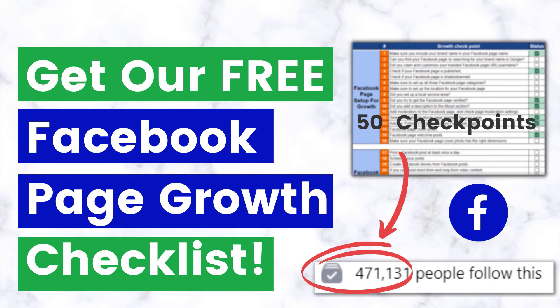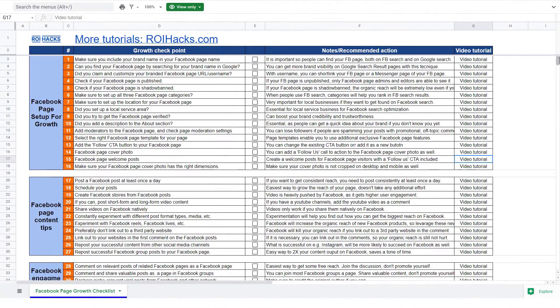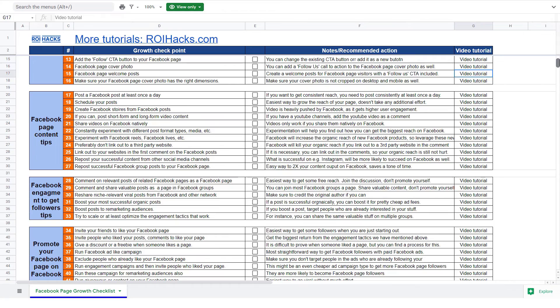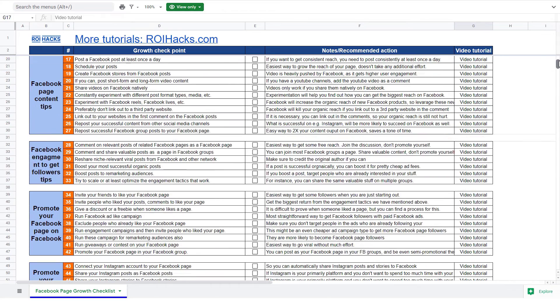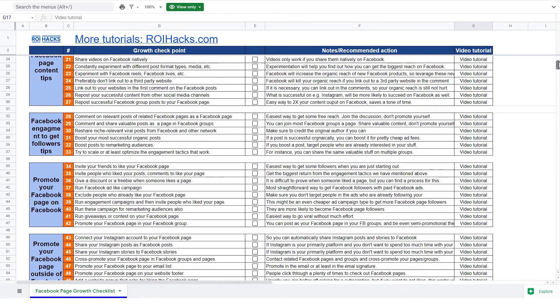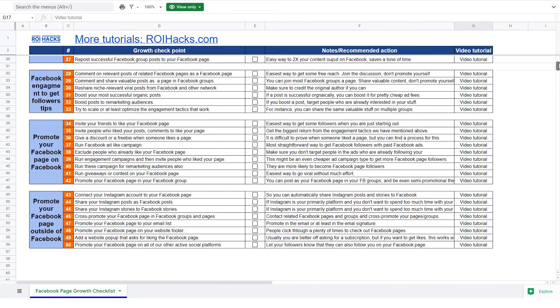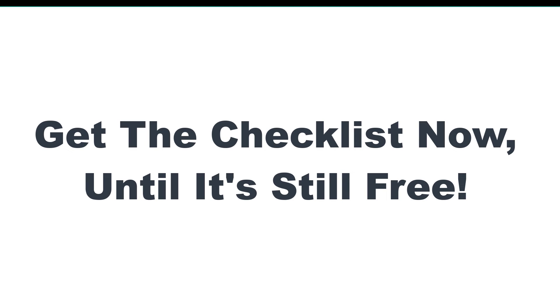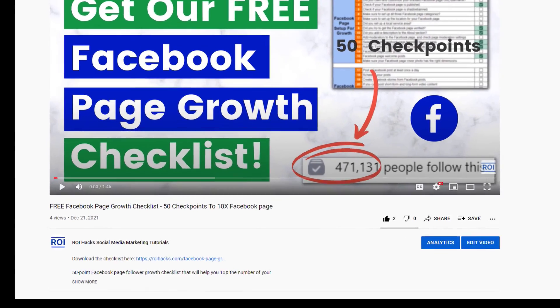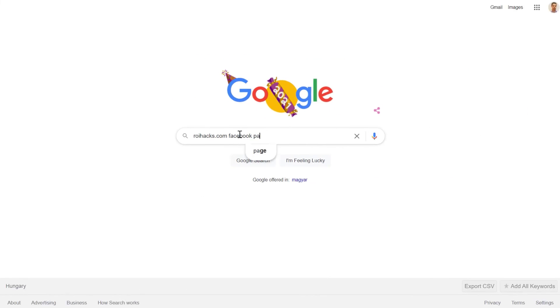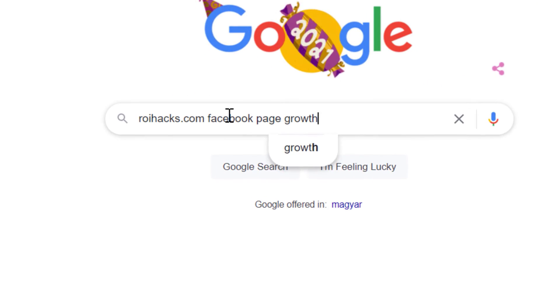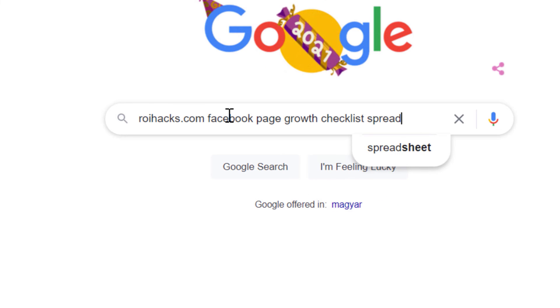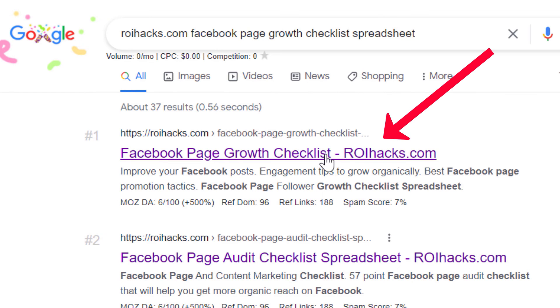Before we wrap up, just make sure to check out our free Facebook page growth checklist, so you can get the 50 checkpoints we use every time to 10x the number of followers of any Facebook page. We are planning to charge money for this checklist in the future, so get it now for free while you can. You can get the checklist by clicking in the description below, or search on Google for roihacks.com, and add the query Facebook page growth checklist spreadsheet.